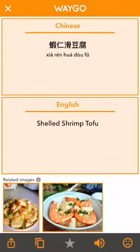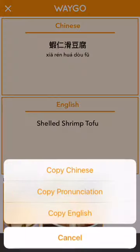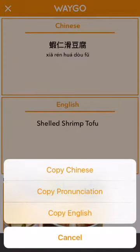Next up we have our copy button, which will allow you to copy the recognized text, the pronunciation, or the English translation.